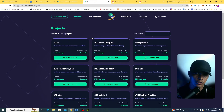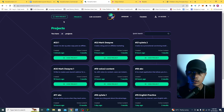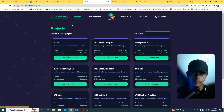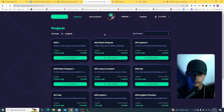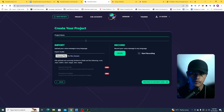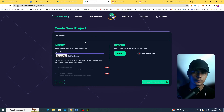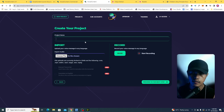Let me show you how this works. Once you log into your account, you'll be able to see all of your projects. If you want to start a new project, just click on New Project. This opens up the project page where you start creating your project. You can name your project — for example, I'm going to put in 'YouTube Script'.